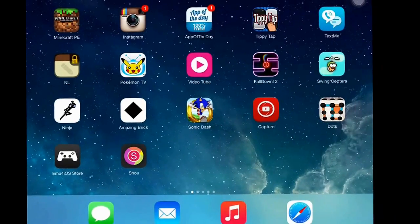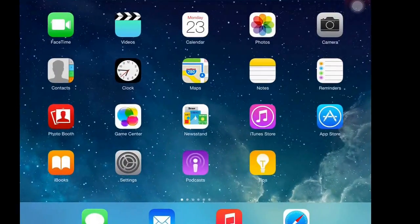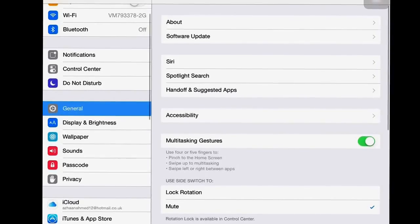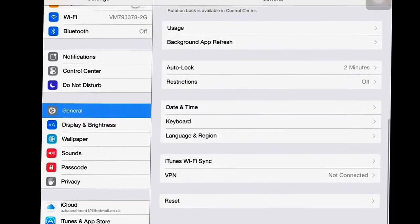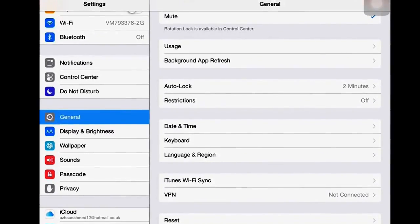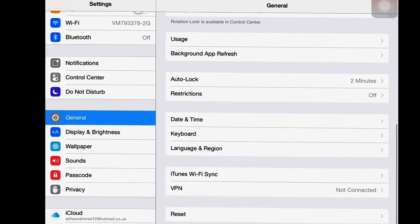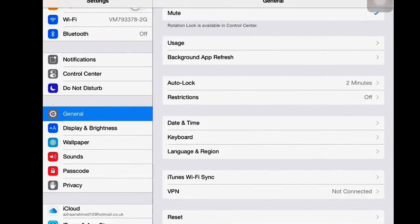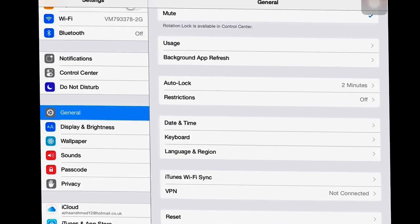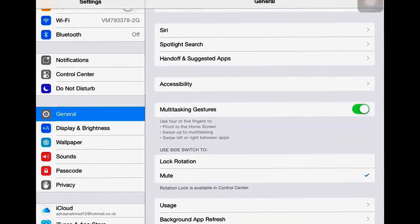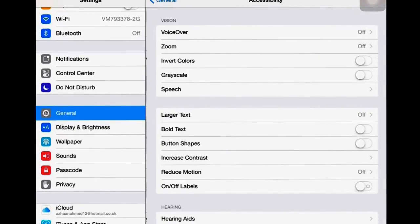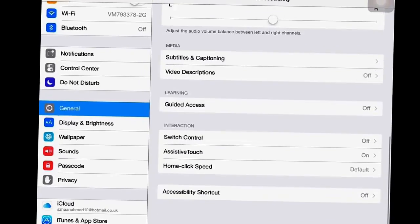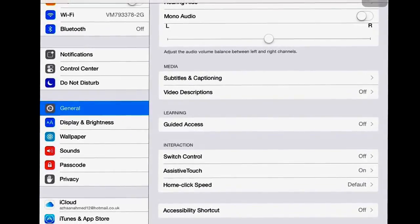You're going to have to go to Settings, then General. Go to the bottom and then Accessibility. Also go to the bottom with this and turn on AssistiveTouch.